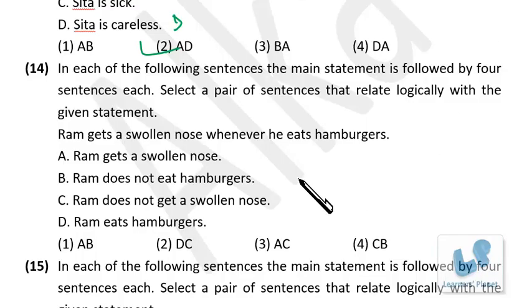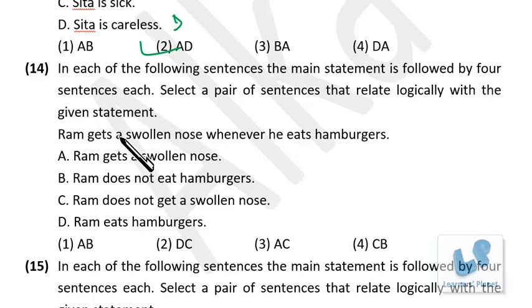Ram gets a swollen nose whenever he eats hamburgers. Let P be 'he eats hamburgers' and Q be 'he gets a swollen nose.' So if P then Q.